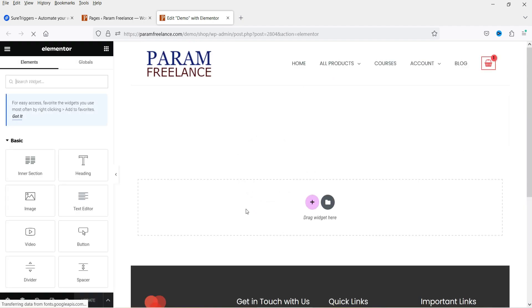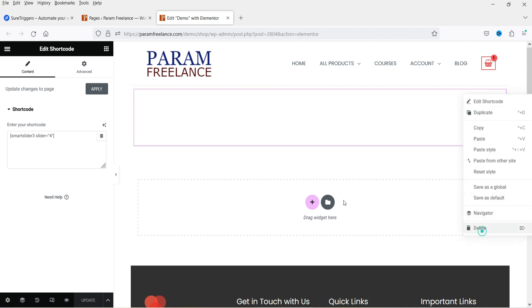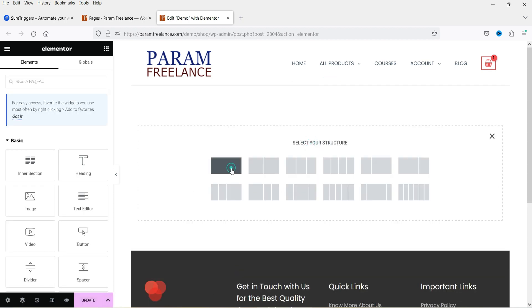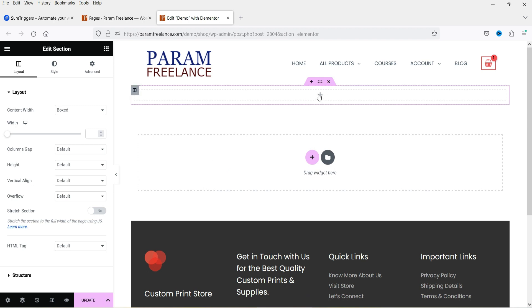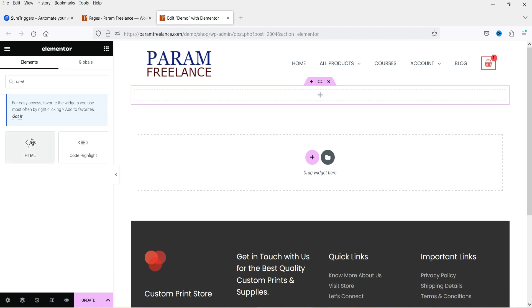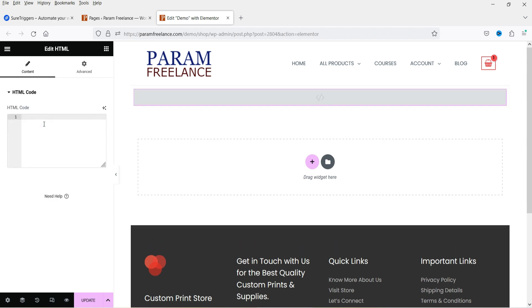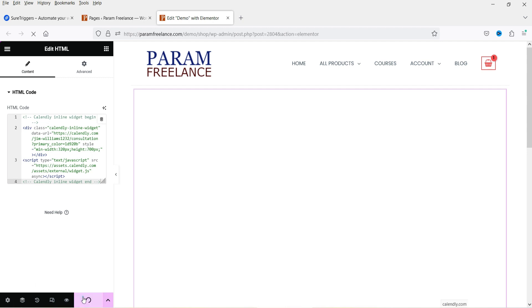On my website I'm using the Elementor page builder. If you use any other page builder, just use the HTML block to embed the Calendly code. I'm on the demo page — I'll delete the existing content, create a new section, search for the HTML block, drag and drop it, paste the Calendly code, and click 'Update'.